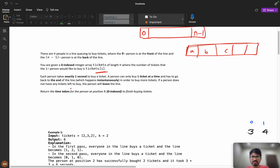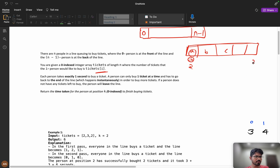Each person takes exactly one second to buy a ticket. A person can only buy one ticket at a time. So suppose you want to buy three tickets — you buy one ticket, and then you go back to the end of the line instantly.